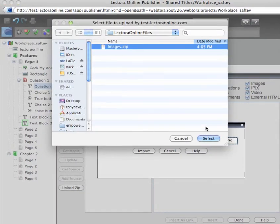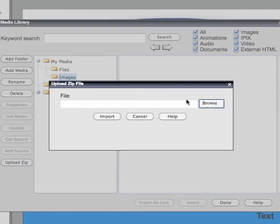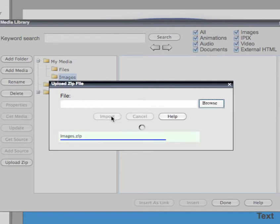Click the Browse button to locate and select your zip file and then click the Import button.